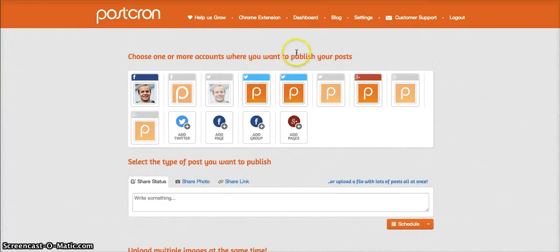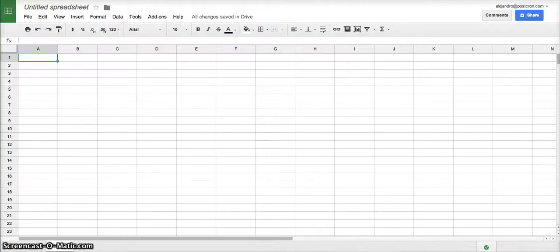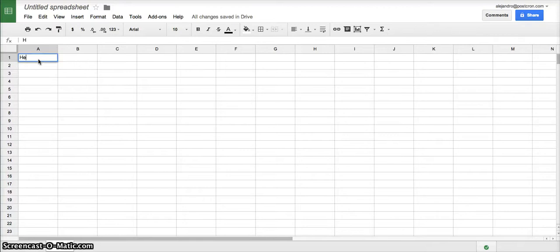So the first thing that we are going to do is to create a spreadsheet in Google Docs. The spreadsheet needs to have eight columns. In the first one we are going to put the message, for example, hello world.